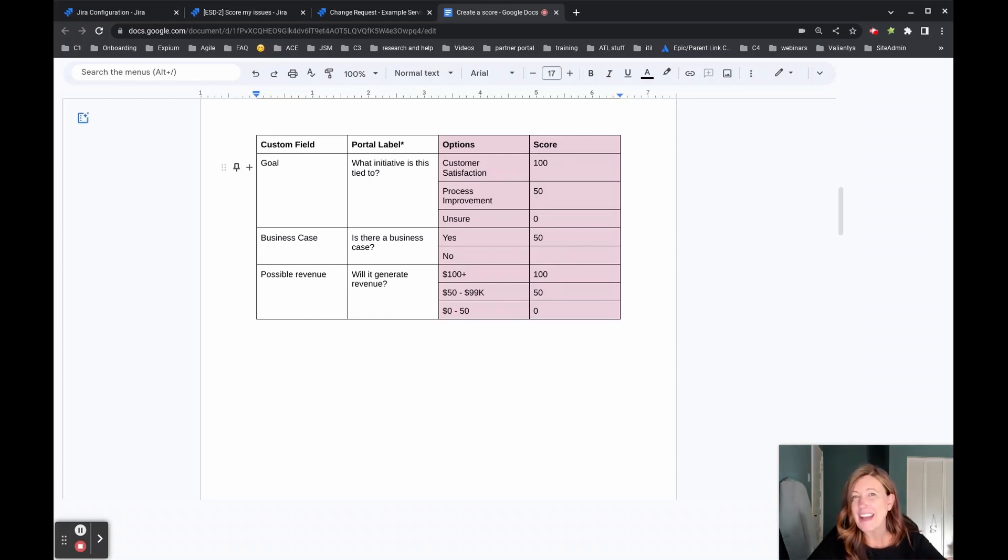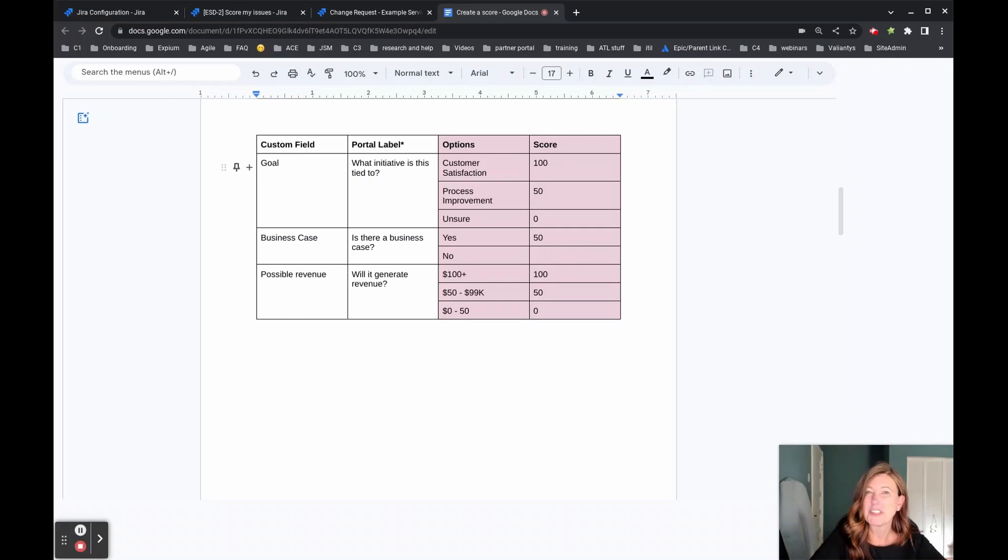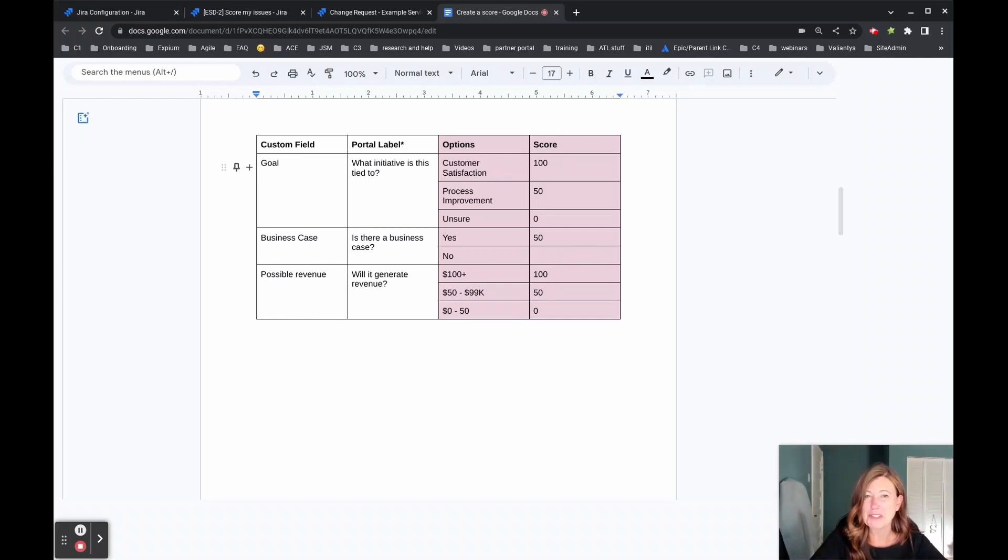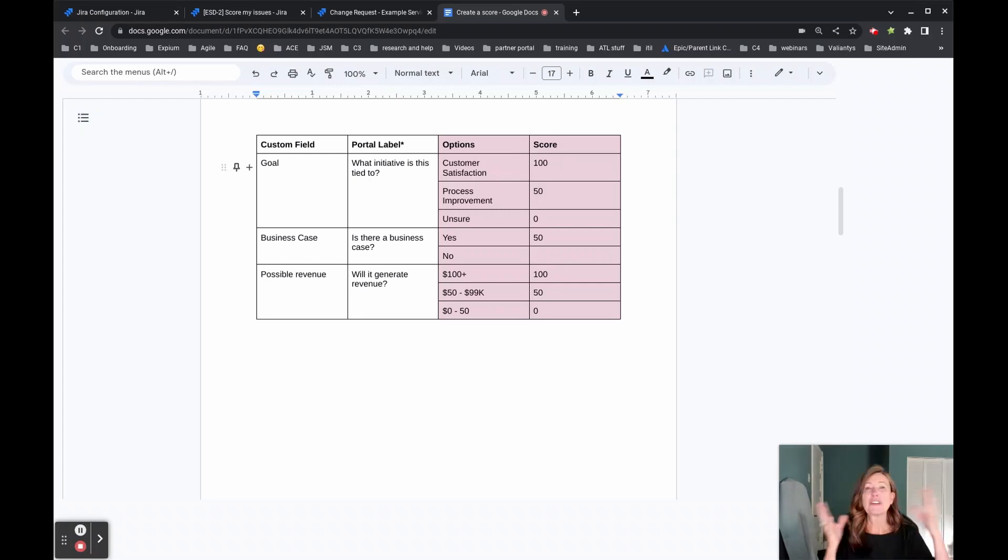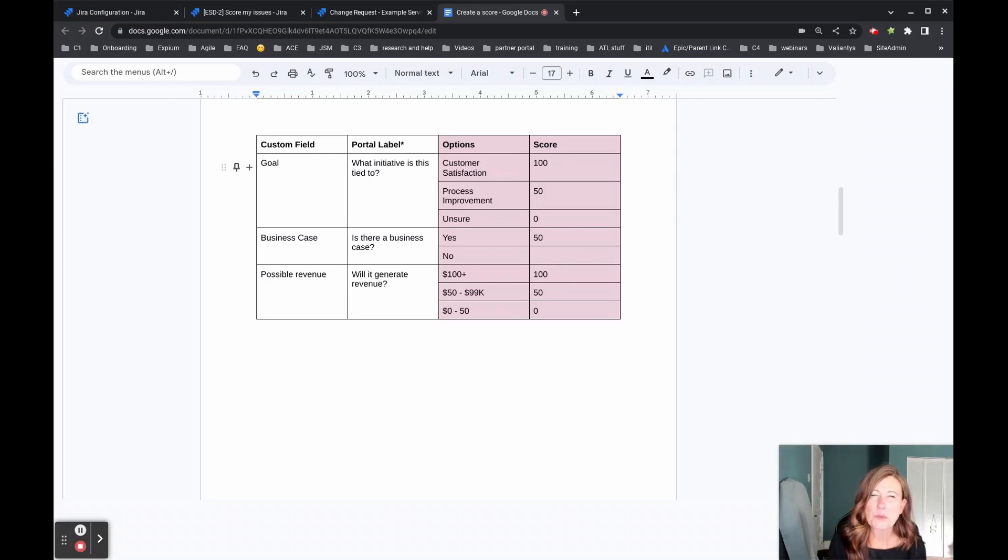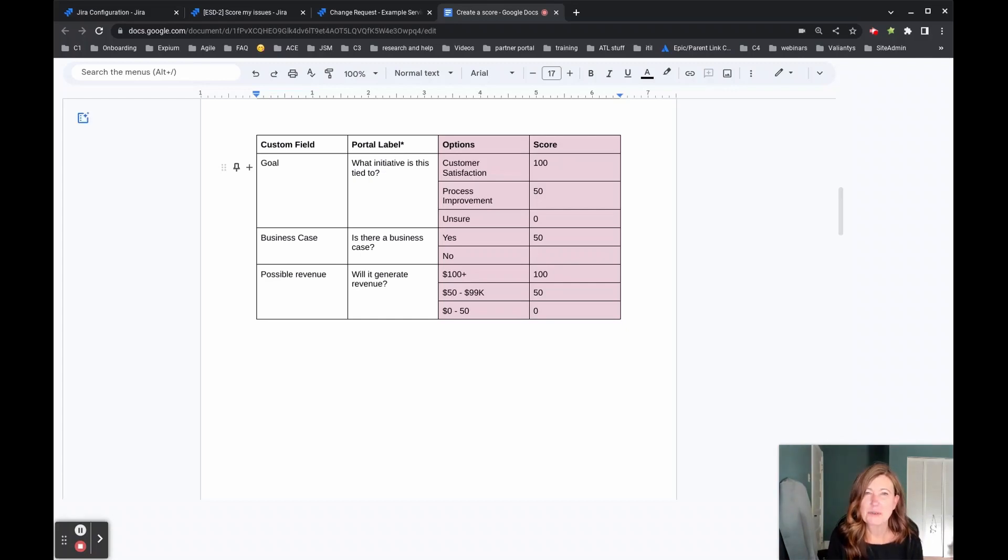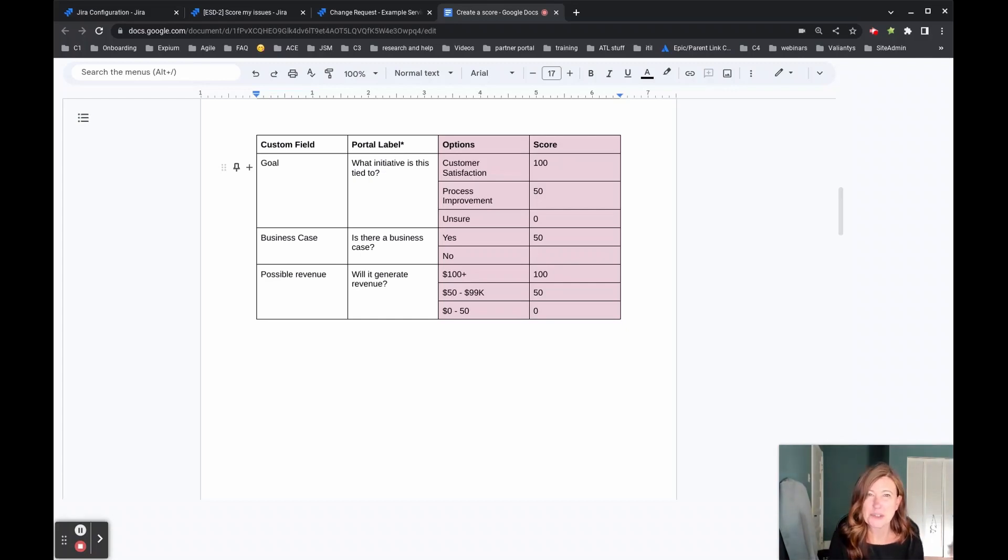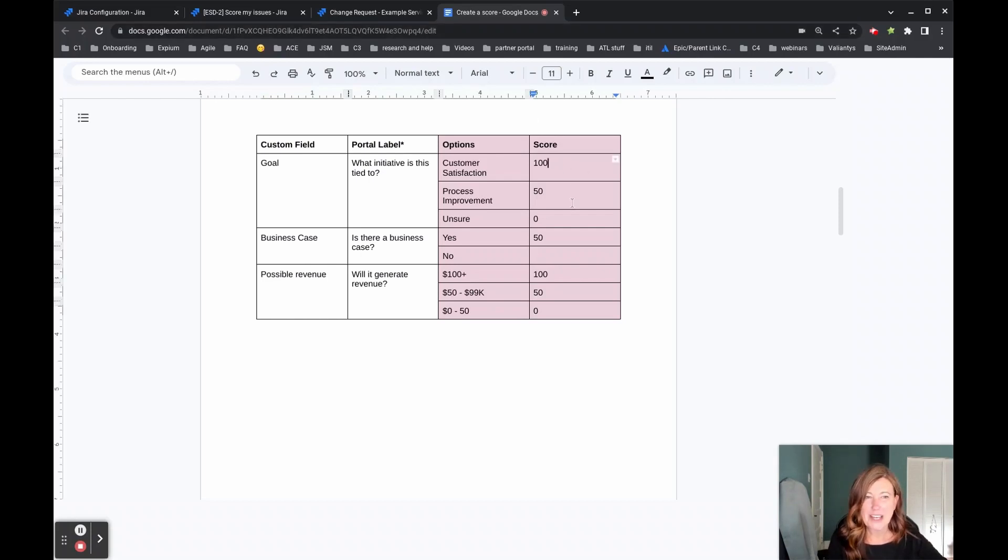And ask them to provide some information as to, will it generate any revenue? And then those options are listed there. Now, another team got together and decided what are the values that they are going to assign to those options to ultimately produce that final score for that request. And so you can see those items right here.